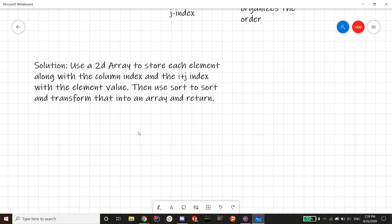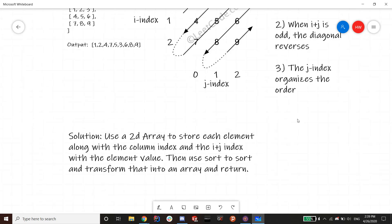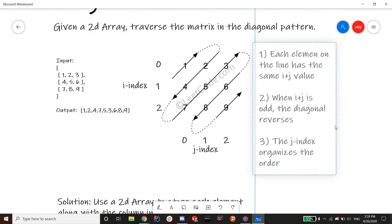The solution is: use a 2D array to store each element along with its column index (j) and its i plus j index, plus the element value itself. Then use a comparator to sort this 2D array. Once it's sorted, traverse it and extract the element values into the result array. That's the overall approach.